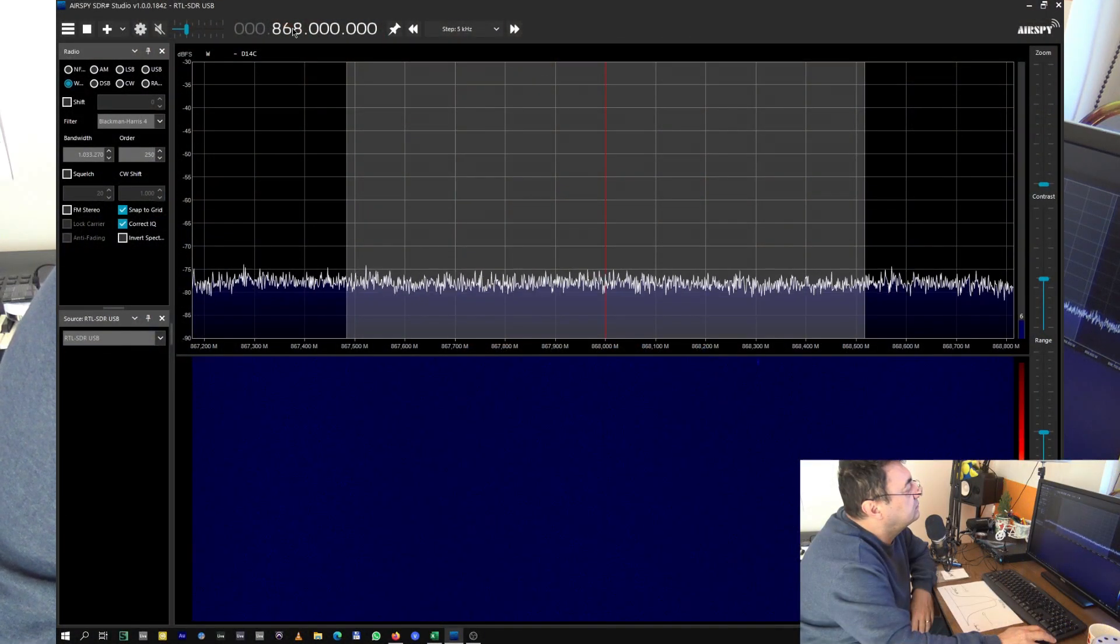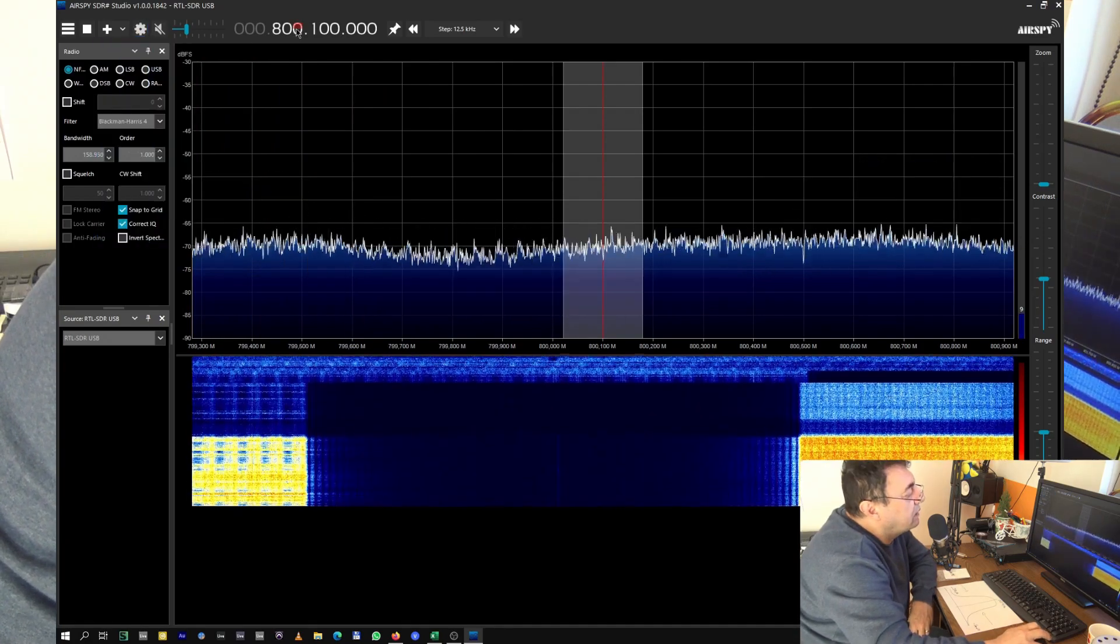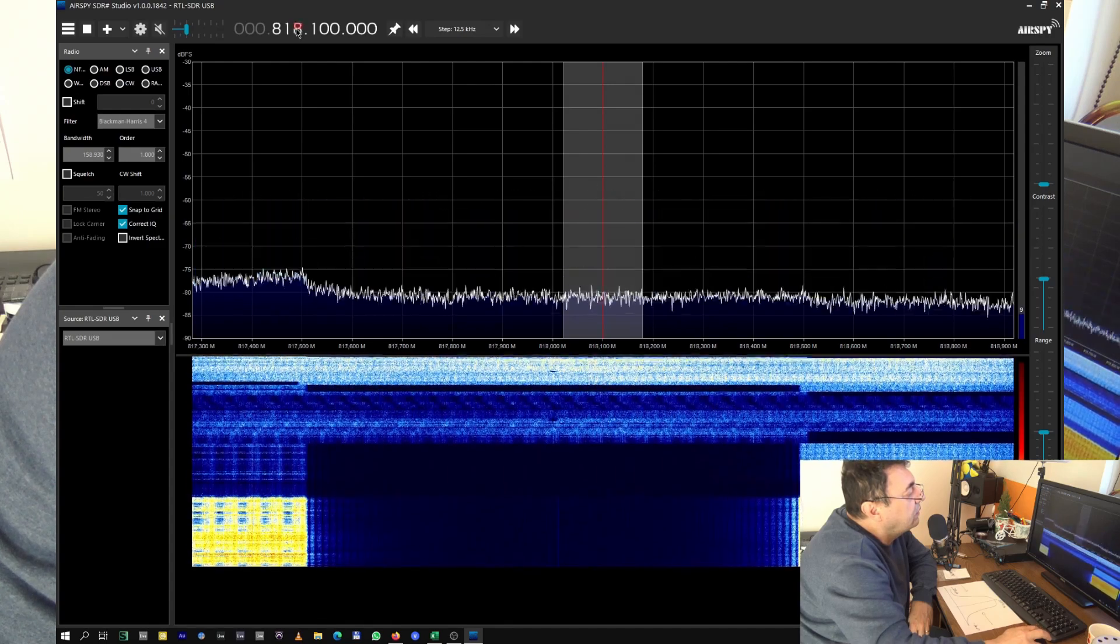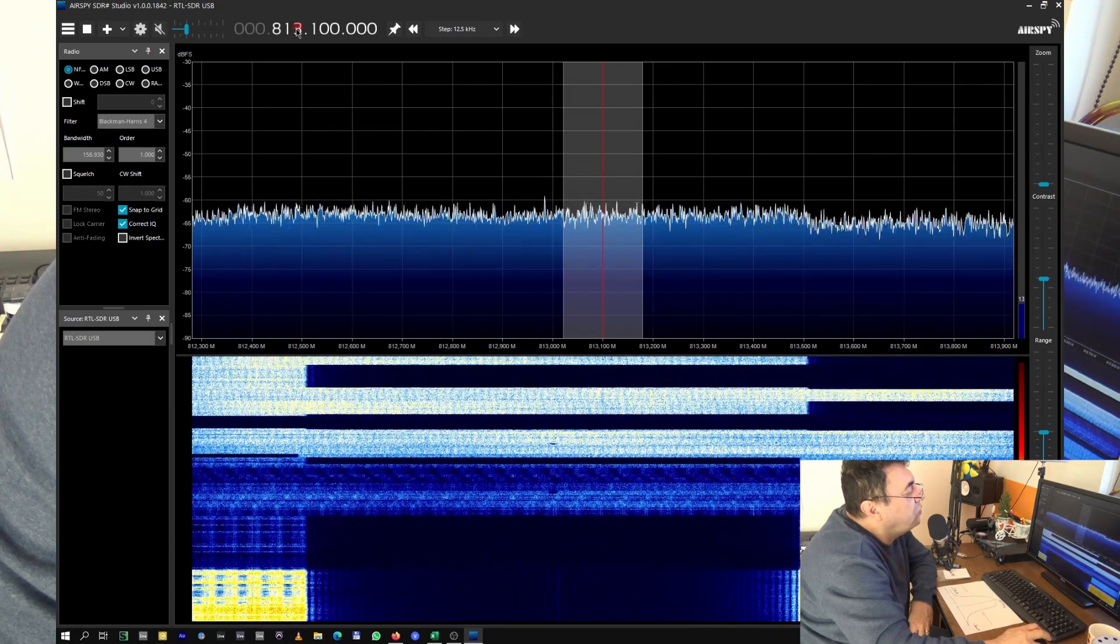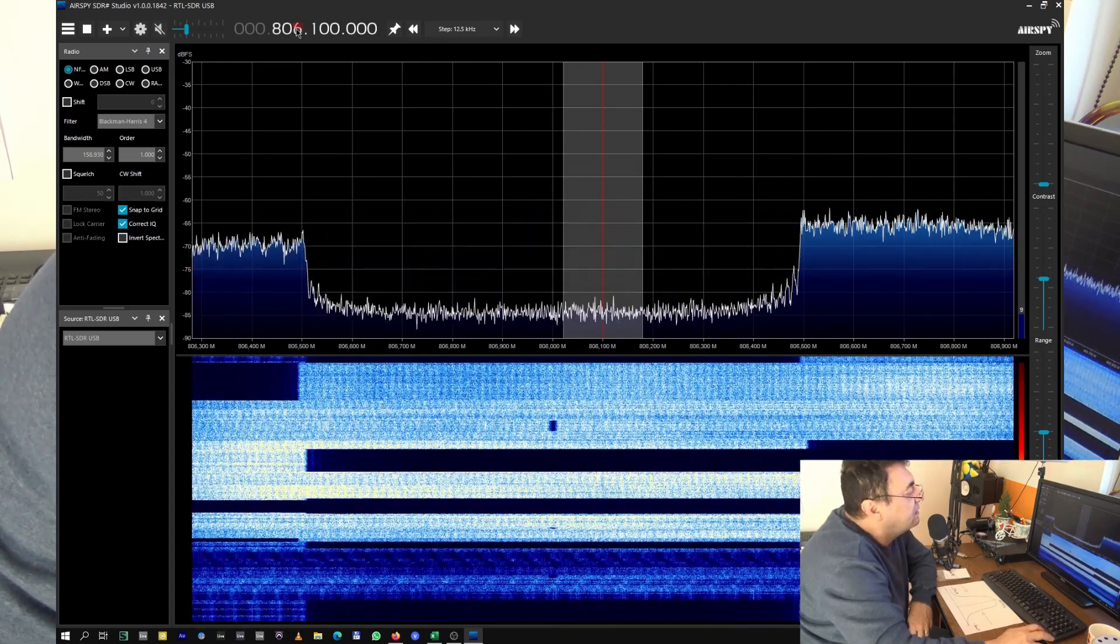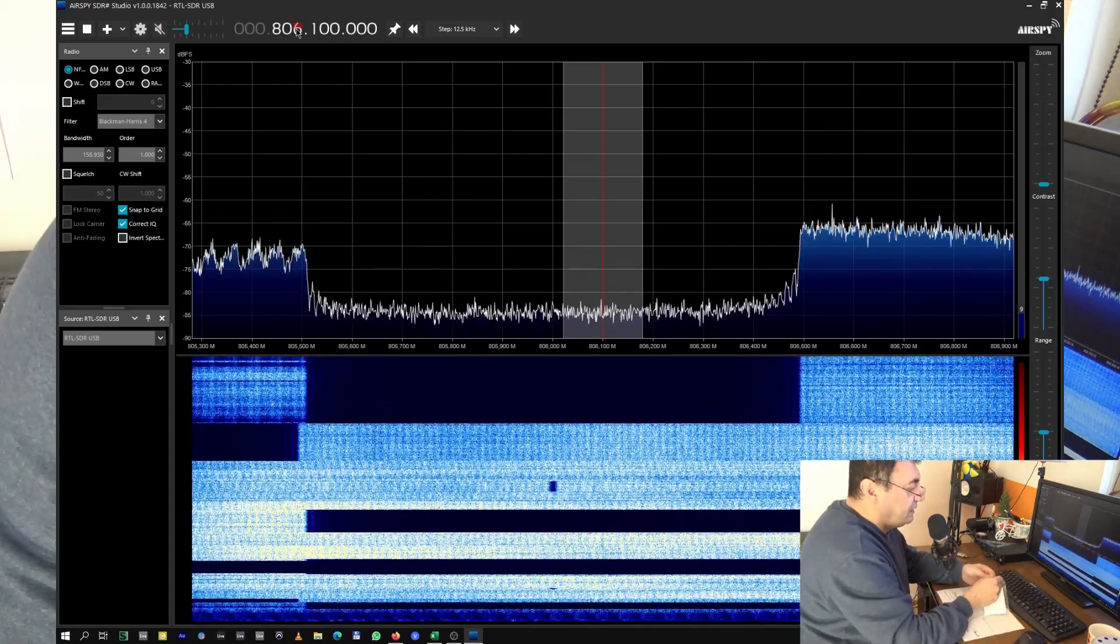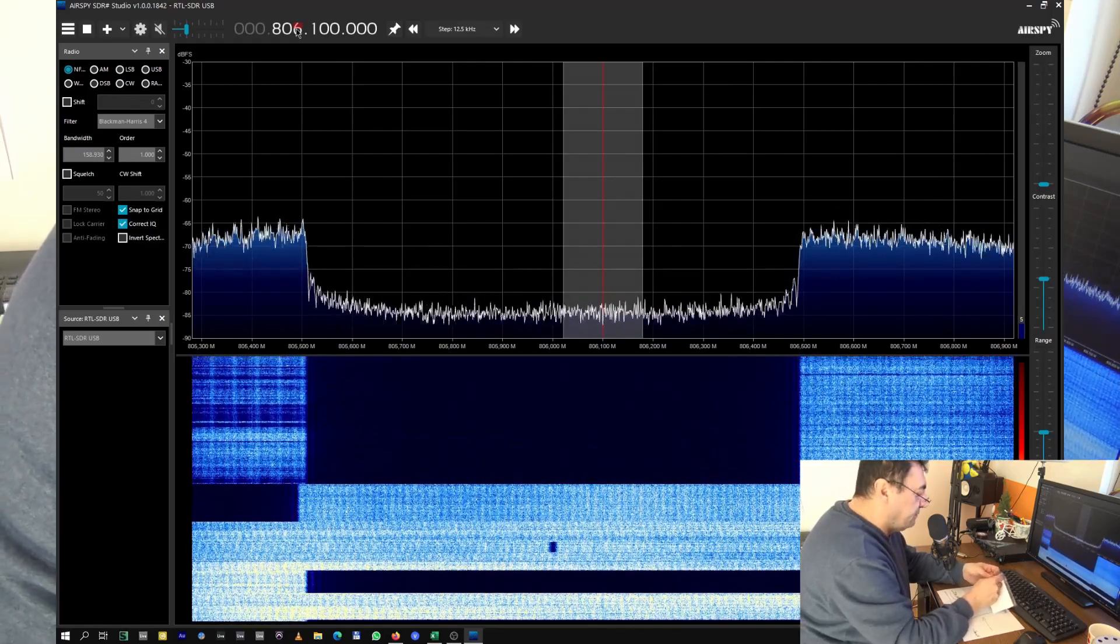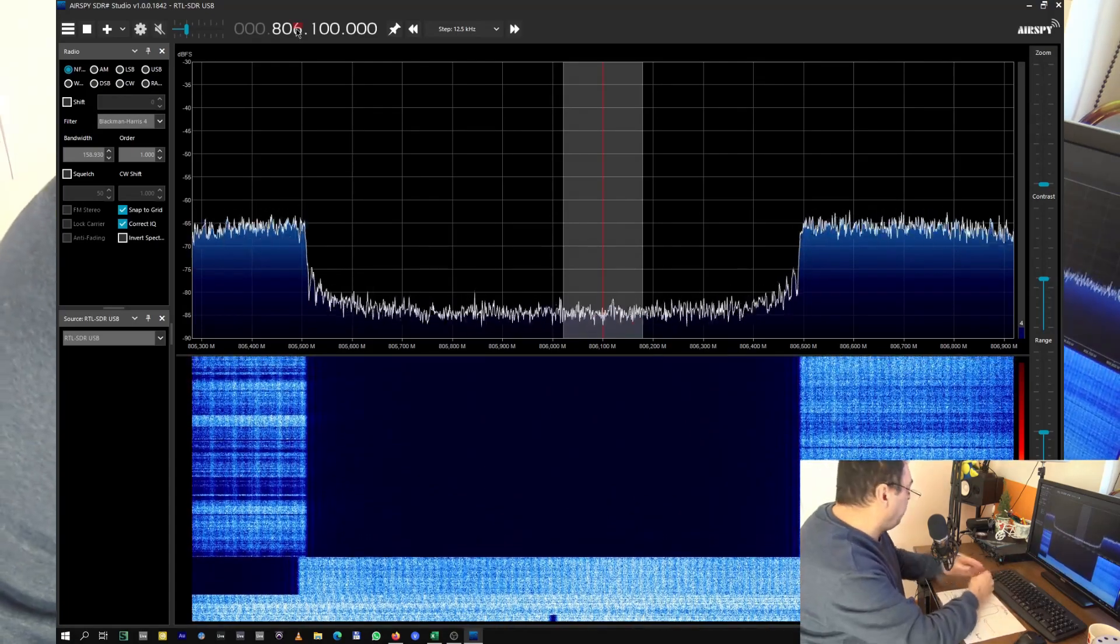And let's have some tests. We are on 868, but if we go down, oh yes, here we are on the GSM area. Look there, it's a huge noise. These are signals for the GSM. Look what happens if we add a filter to this frequency. This is 806 megahertz, pretty close to the LoRa signals.